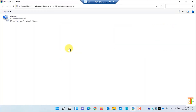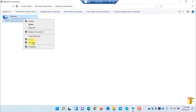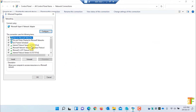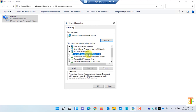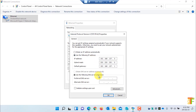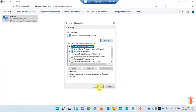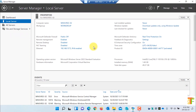Click on the IP address to open the network connections page. Right-click on the Ethernet adapter and select Properties. From the Ethernet properties, select IPv4 and double-click on it. Here you have to assign the IP address of your DNS server — in my case it is 192.168.137.3. Click OK and close the page.